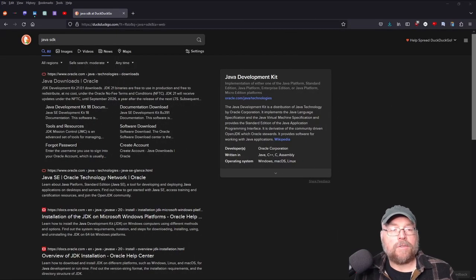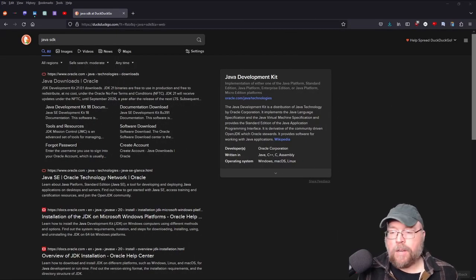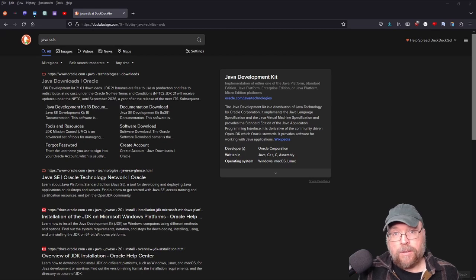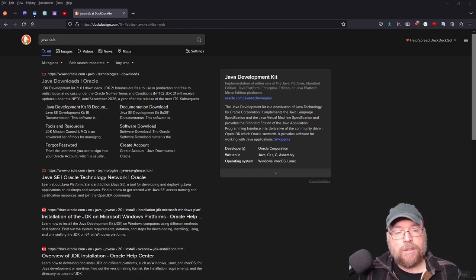Hey everyone, Professor Hank here. So today we're going to talk about getting you started writing your first Java program using NetBeans. So let's go ahead and get started.